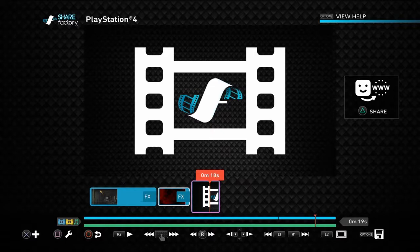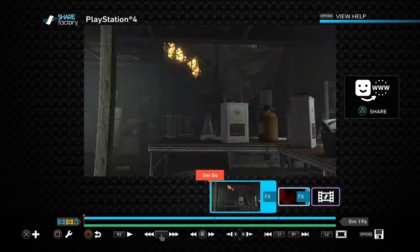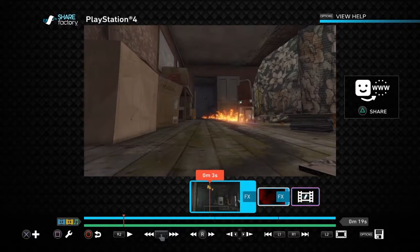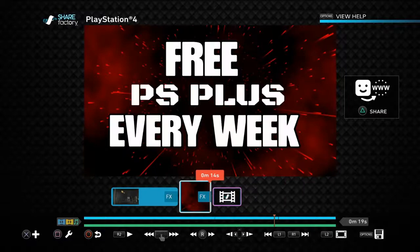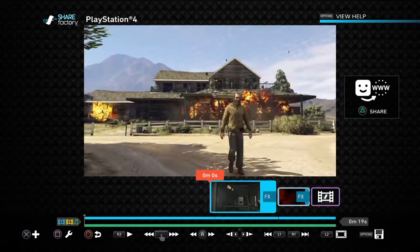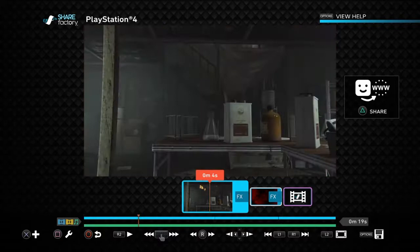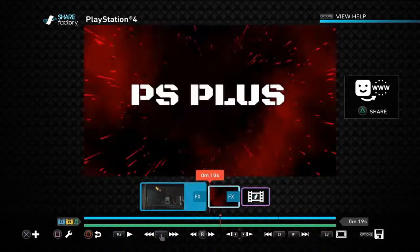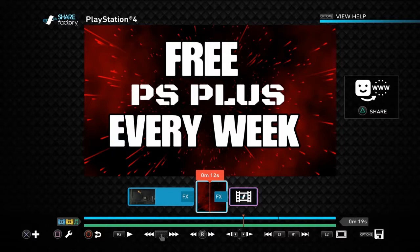Thank you for watching. Please don't forget to press the Subscribe button, and like and comment. We are doing a giveaway every week — you can get 14 days of PS Plus for free. Just subscribe, like, and leave a comment, and we will reply to you. Thank you for watching, and goodbye.